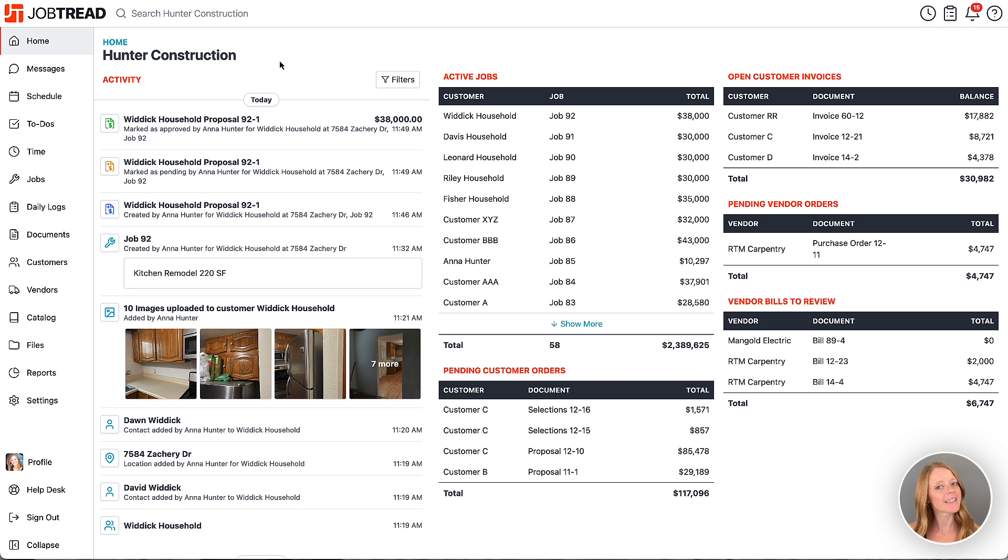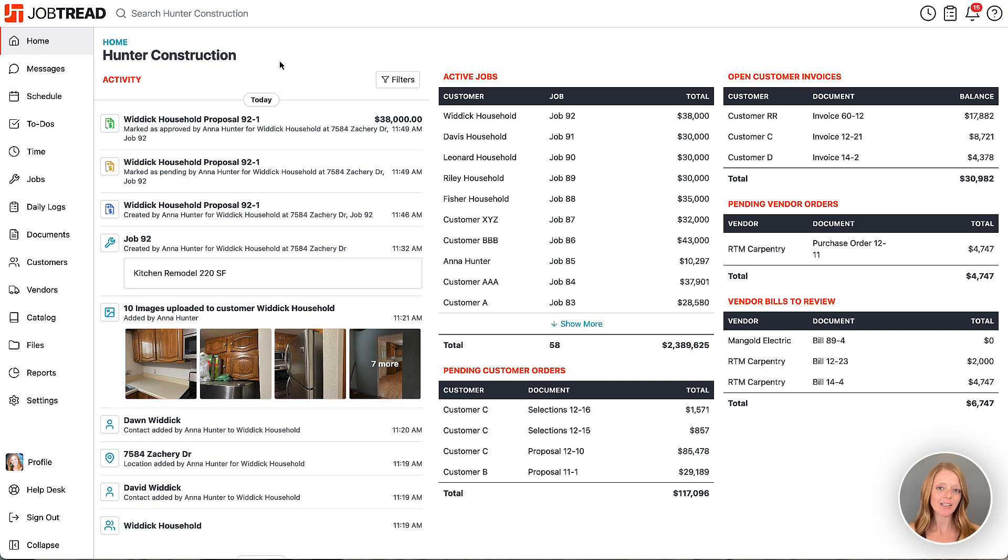This is especially helpful when you're choosing which tools should be the most prominent and easy for your team to access when using JobTread on their mobile devices.